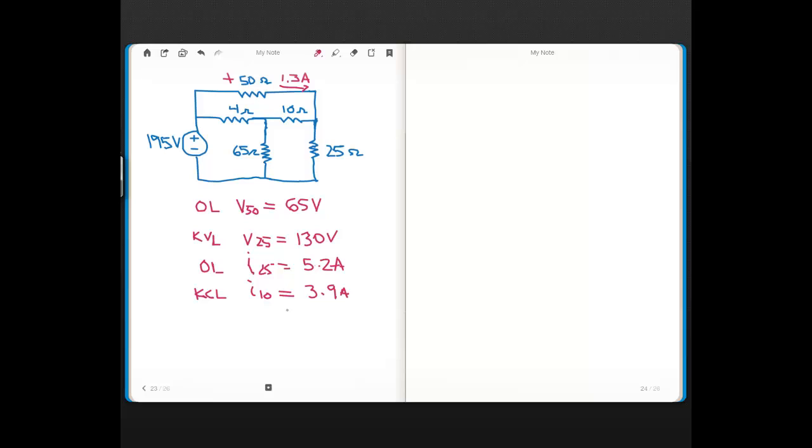Then I found the voltage for the 10-ohm using Ohm's Law, and that came out to 39 volts. And again, you should be able to figure out what the polarity of that voltage is.